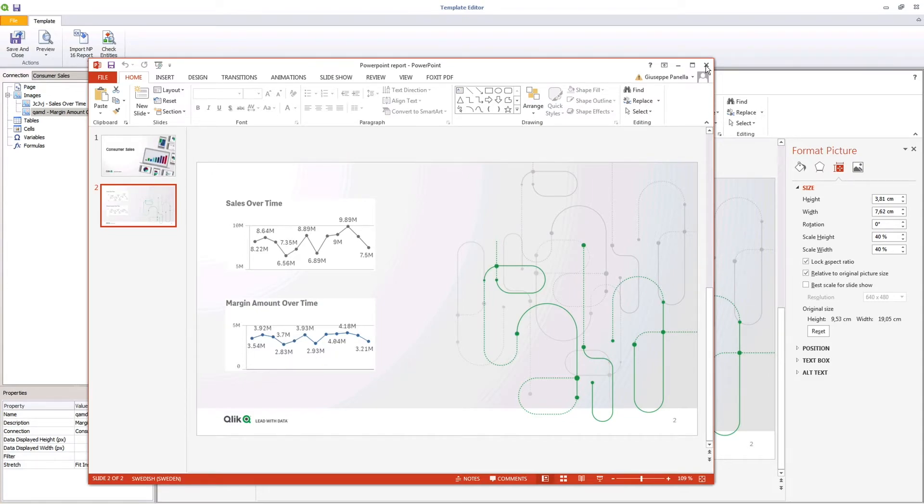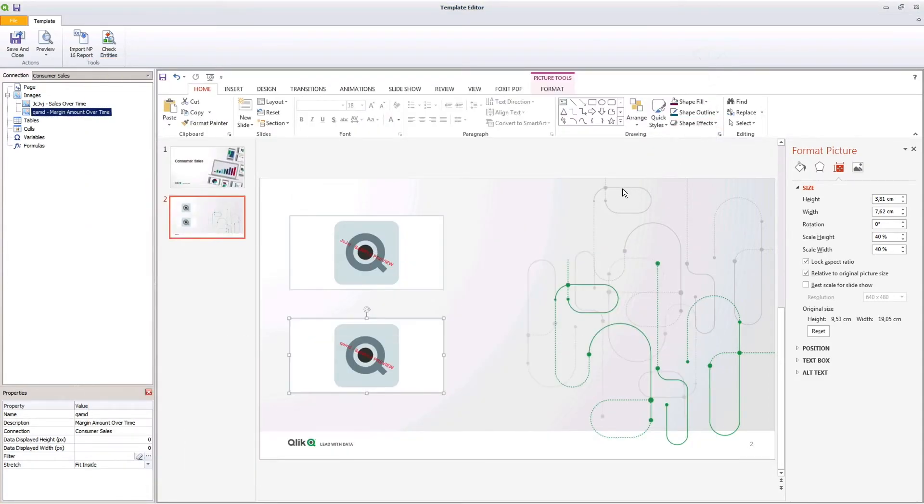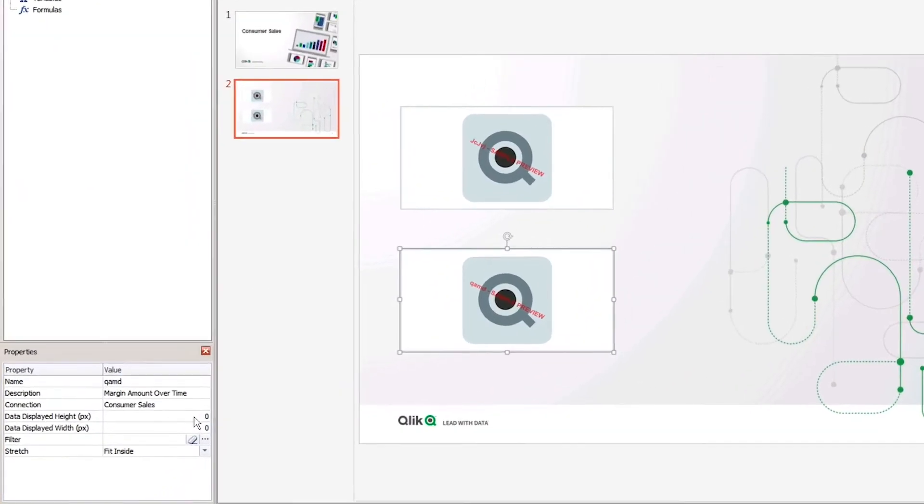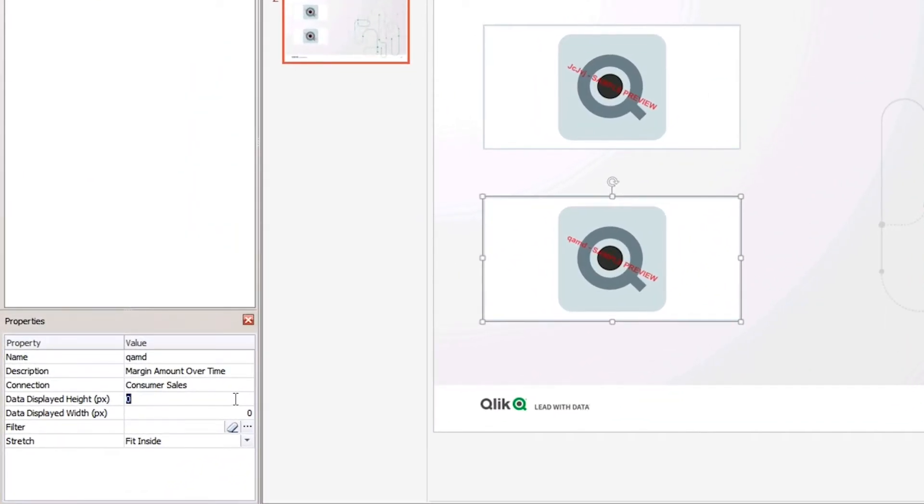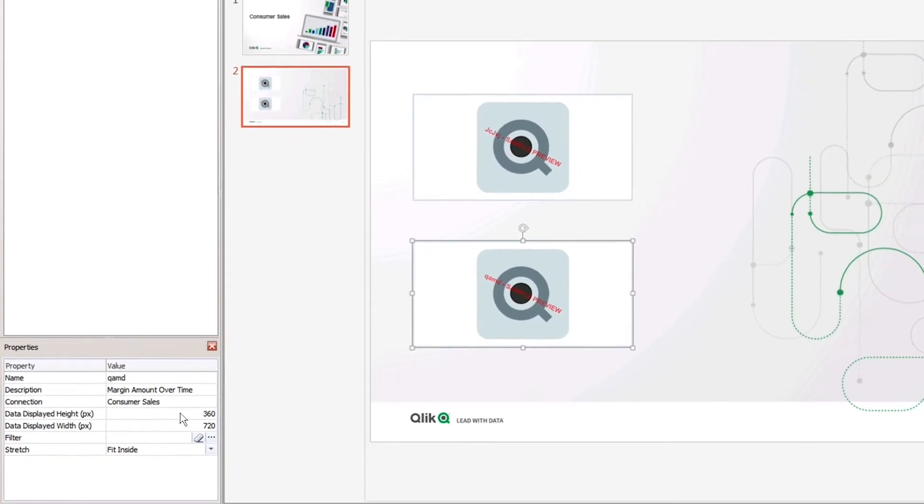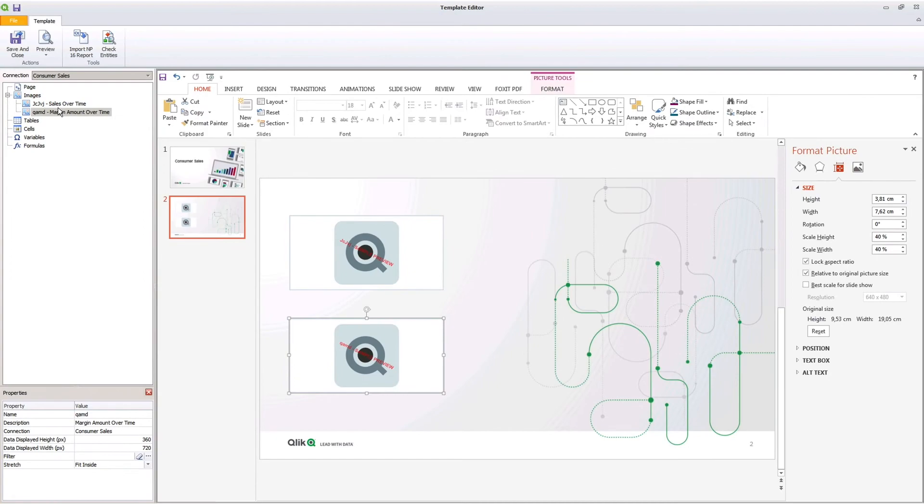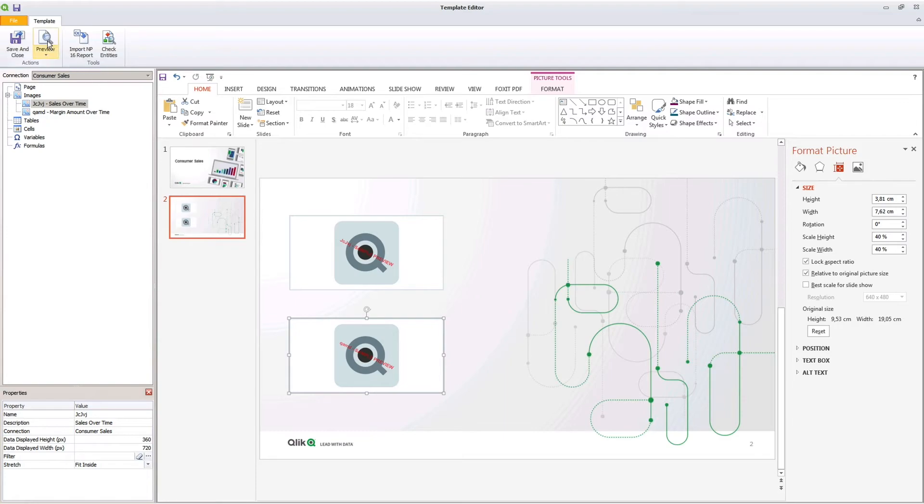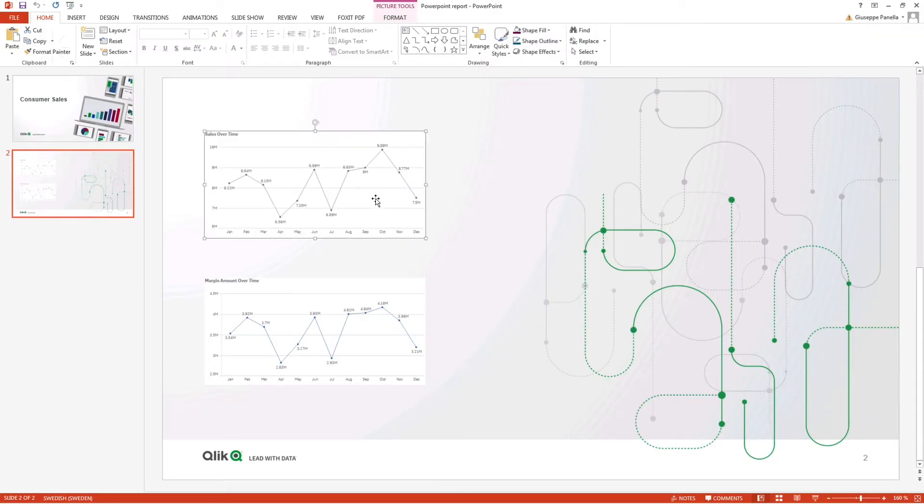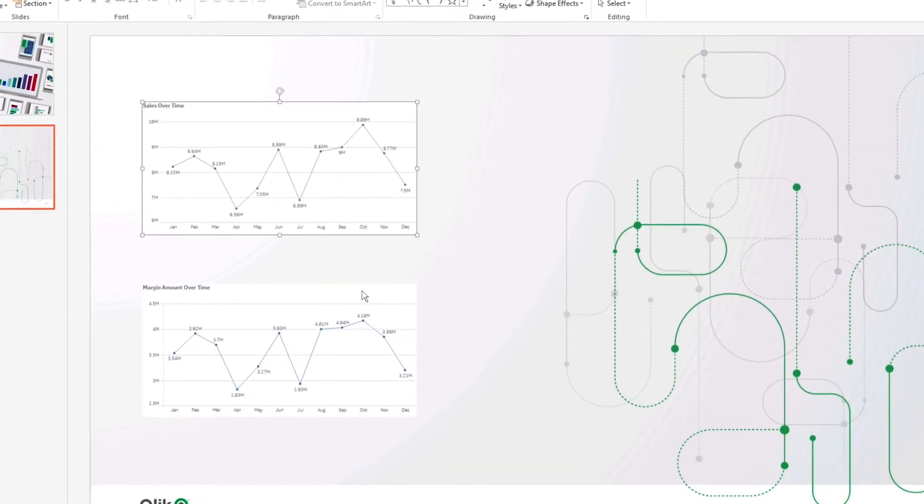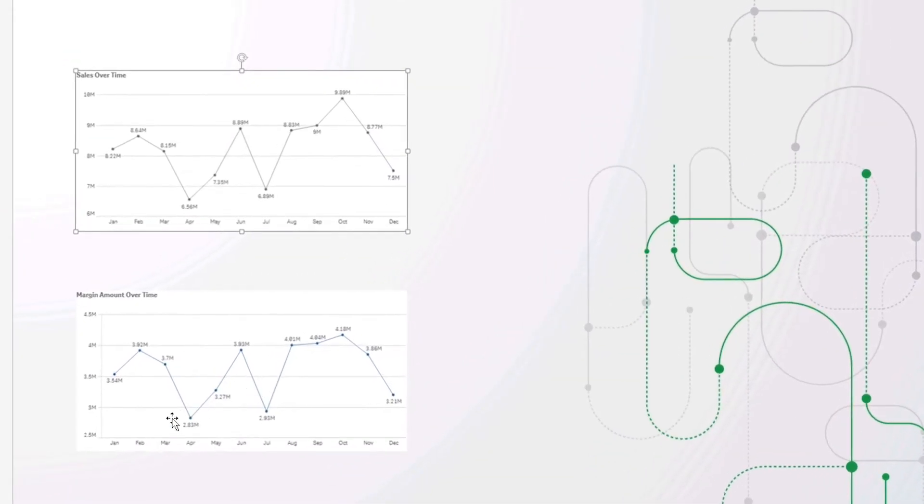You can now define the data displayed height and width in pixels to manage how much ClickSense data is shown. In this case, the entire ClickSense chart is shown.